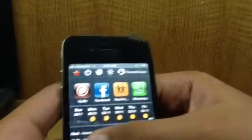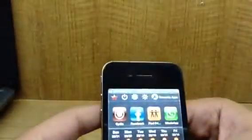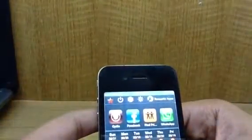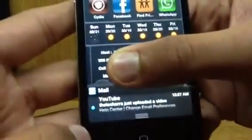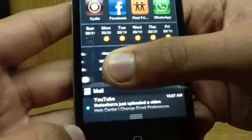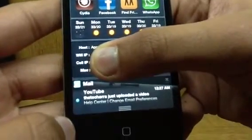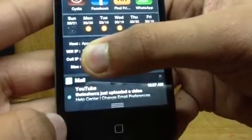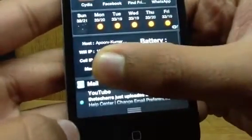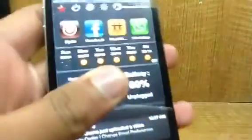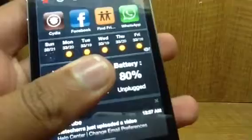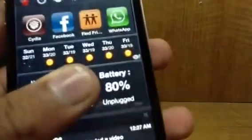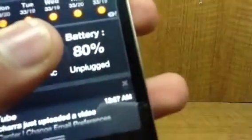Basically what it does is it shows your Wi-Fi IP address, your cell IP address, your MAC address, and it shows your host there.